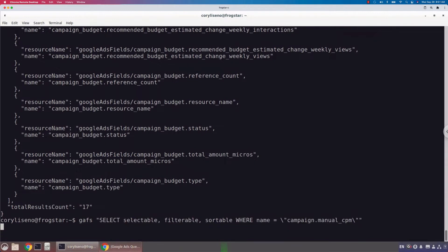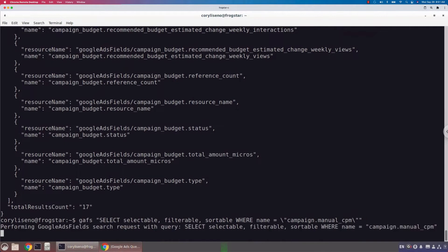In this scenario I'm looking at the campaign.manualCPM attribute. This is an attribute on the campaign resource like we saw earlier, and I'm going to find out: is it selectable, is it filterable, is it sortable — what can I do with it within a query?